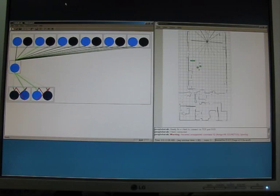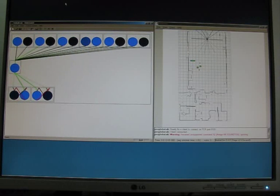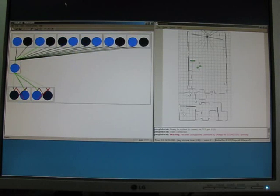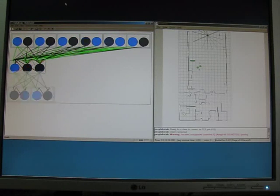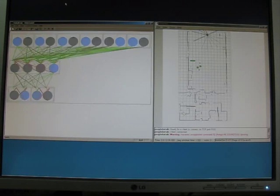Very soon the robot runs straight forward towards an obstacle, while the axons that are responsible for that movement are strengthened, which is shown by thicker lines.